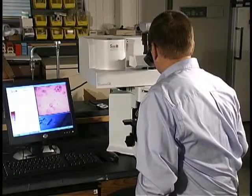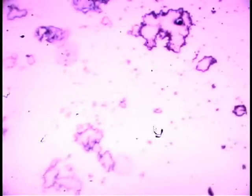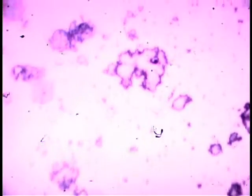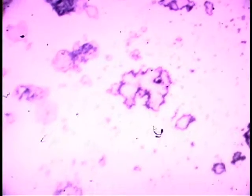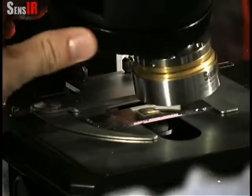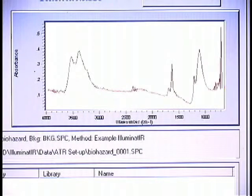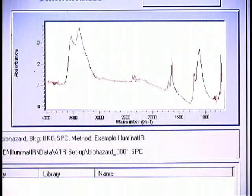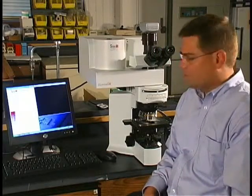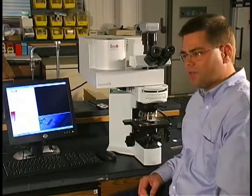I search around, looking for the different particles that make up this two-component mixture. I then center an area that I would like to analyze in the field of view, rotate in the infrared objective, and collect the data. After collecting the data of the first particle, I then move to other particles in the cell to characterize those.